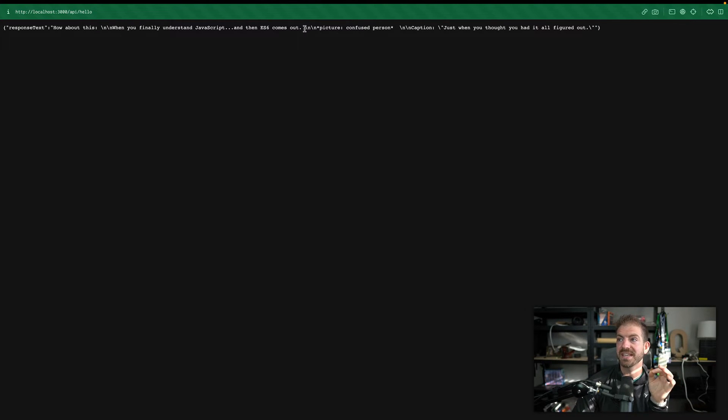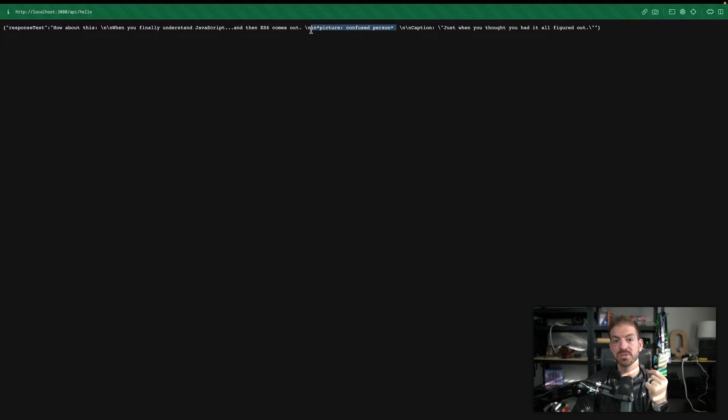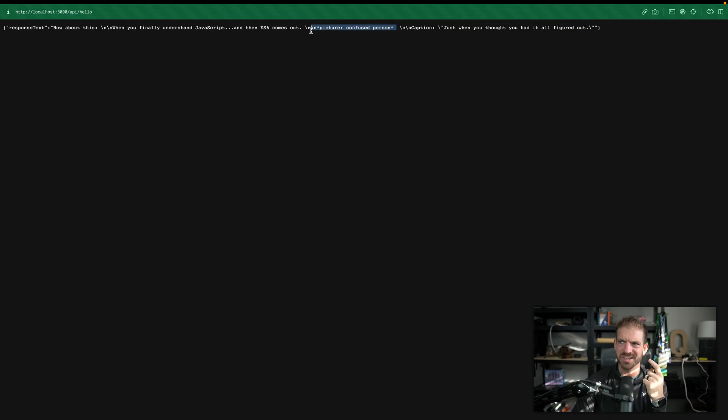All right. And it says, how about this when you finally understand JavaScript and then ES6 comes picture of a confused person caption just when you thought you had it all figured out. So that actually does a pretty good job contextually. And it's actually interesting because it now references what the picture would be. So now you could go and choose a picture.